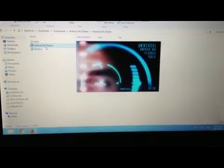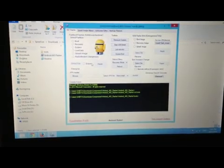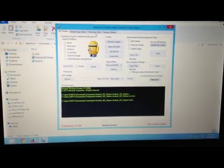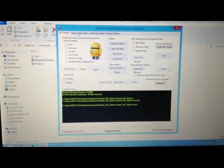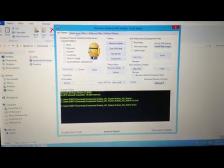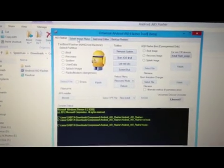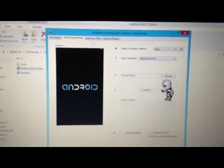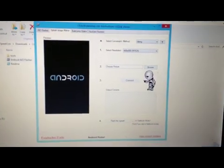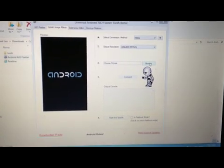After you download Android AIO Flasher, just open it up. On the top tab you'll see splash image maker. Just click on that.